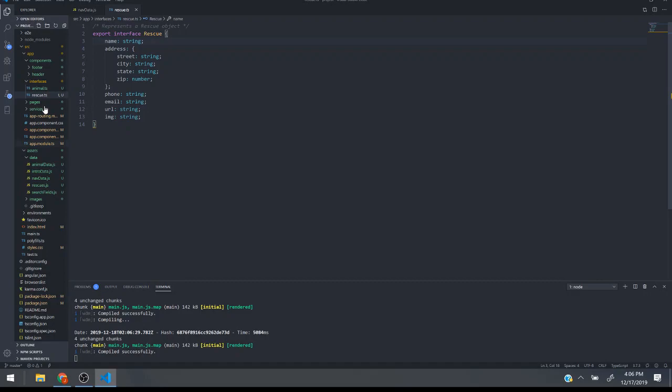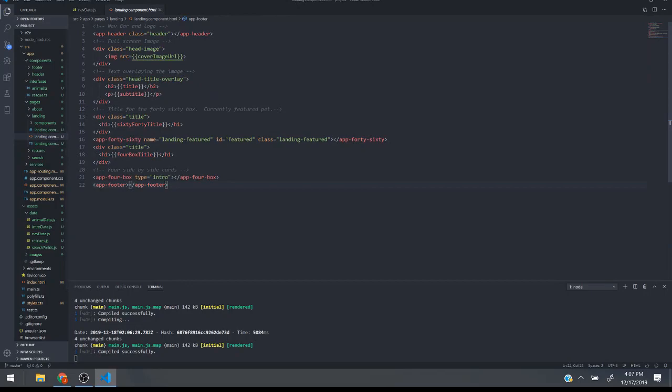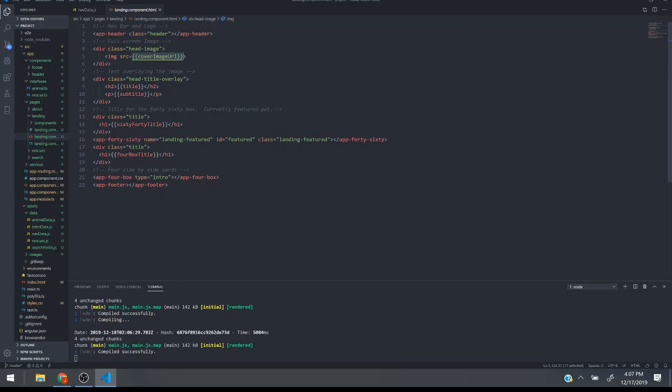Let's look at the pages here. Landing is a good example. So the landing homepage has my header here, the header component is loaded here and then I have this header image with the data binded variable so it pulls the actual URL from the TypeScript file. Same here, all this data is coming from the TypeScript file.